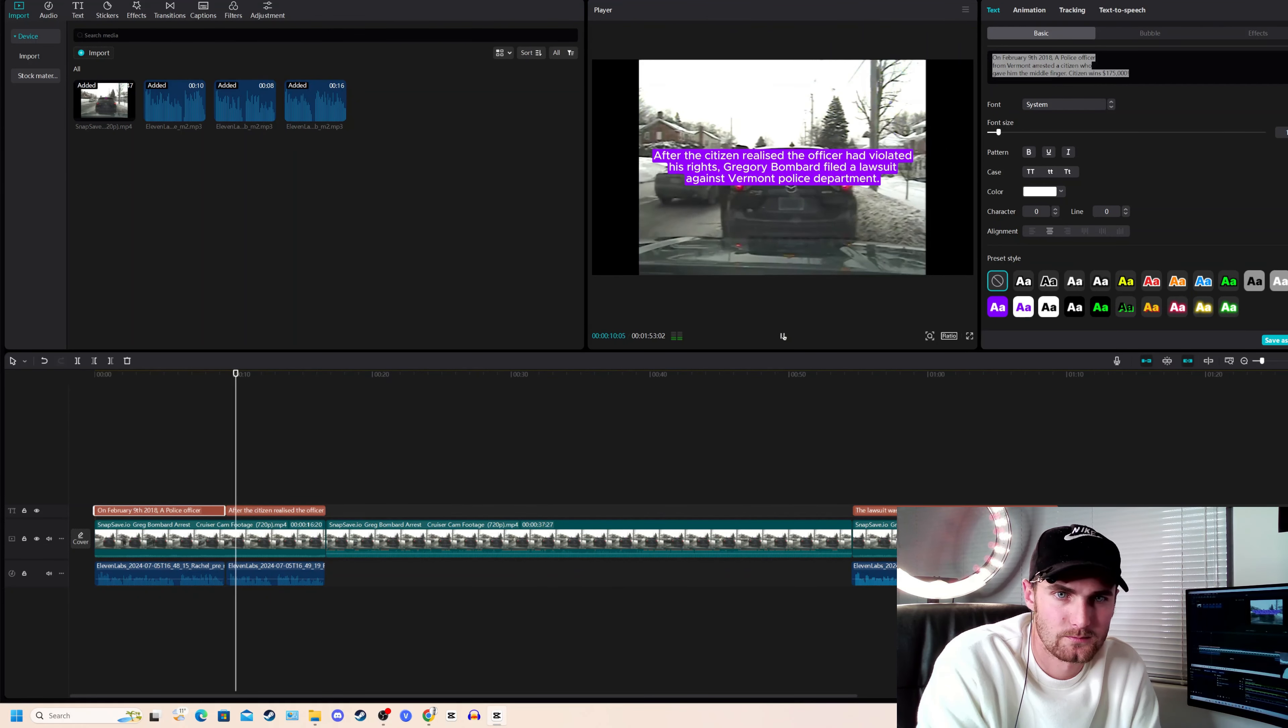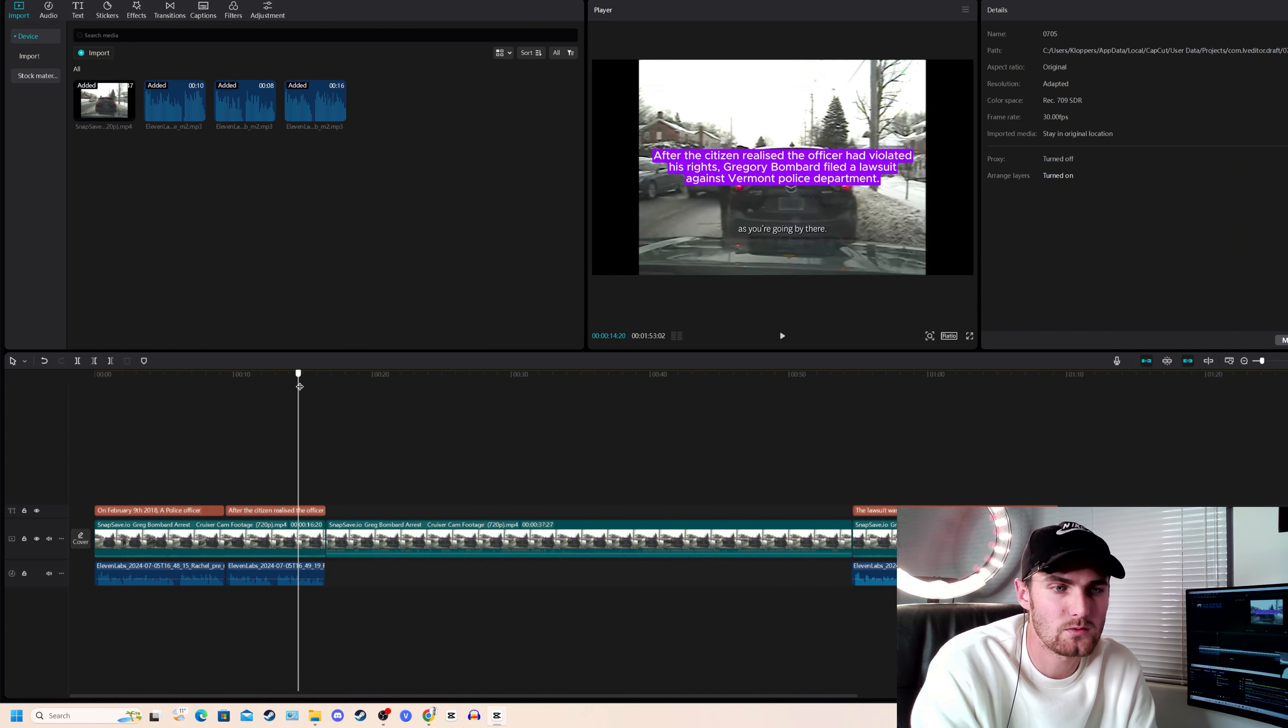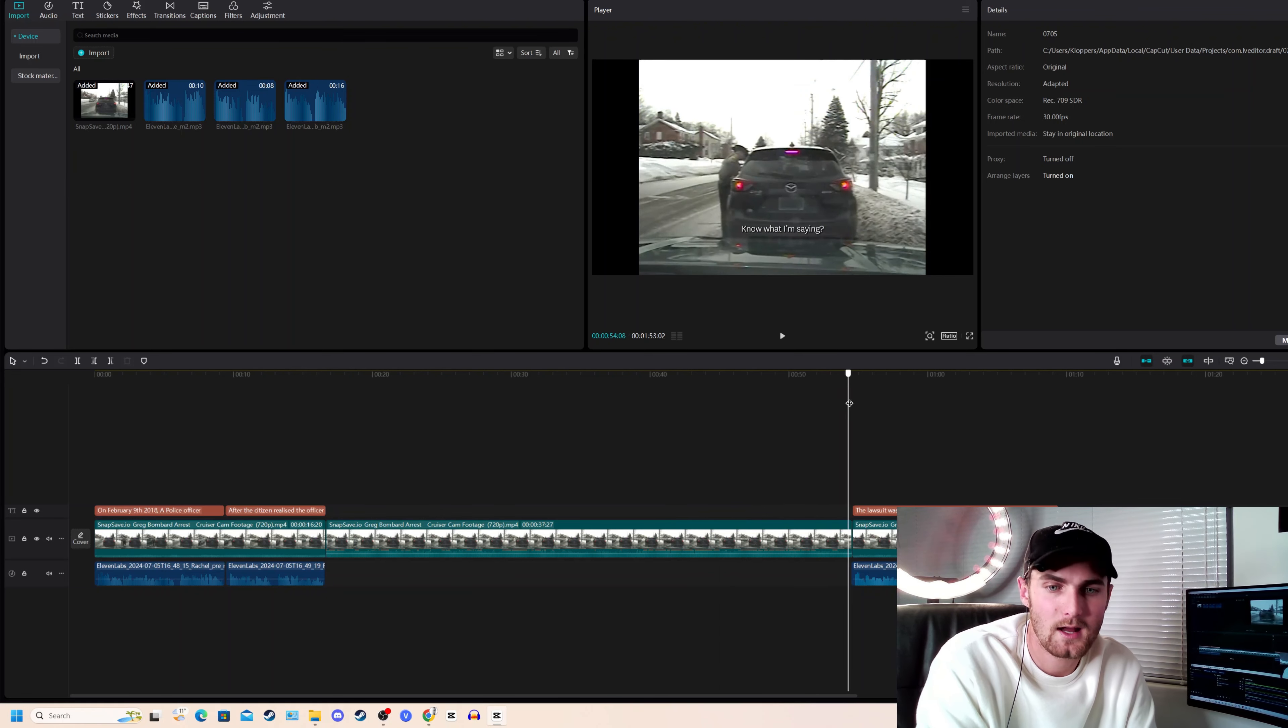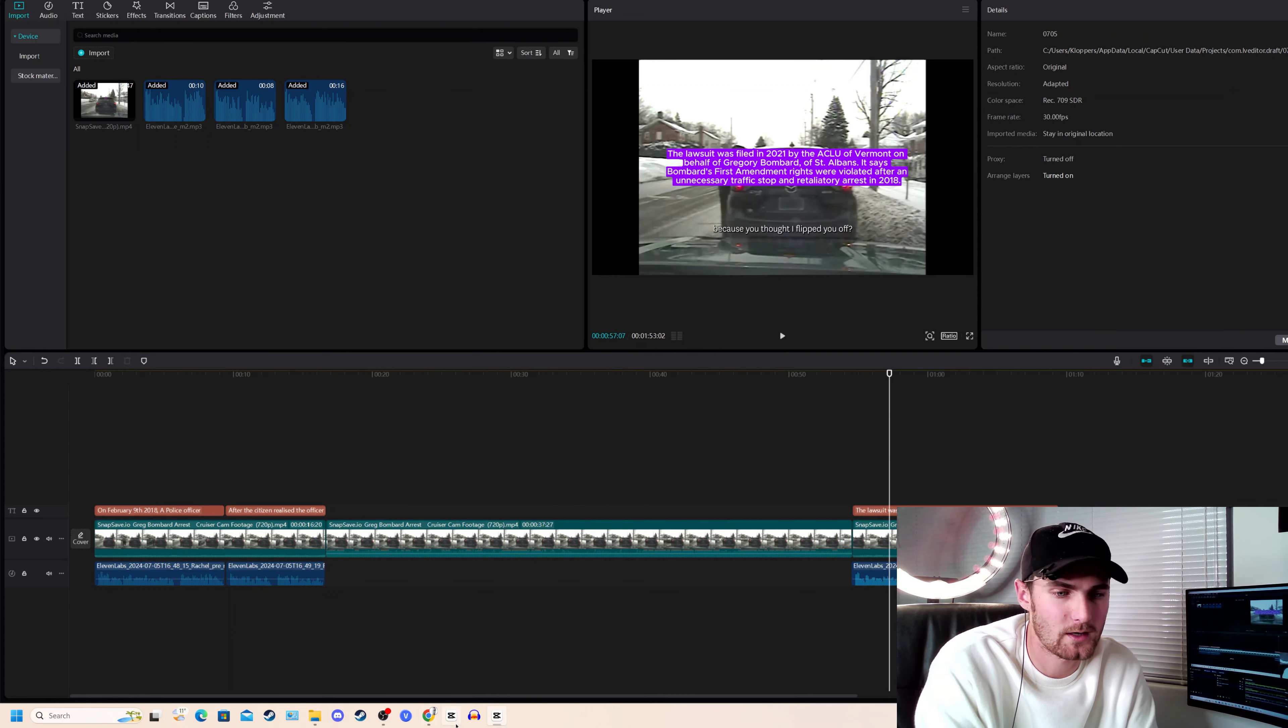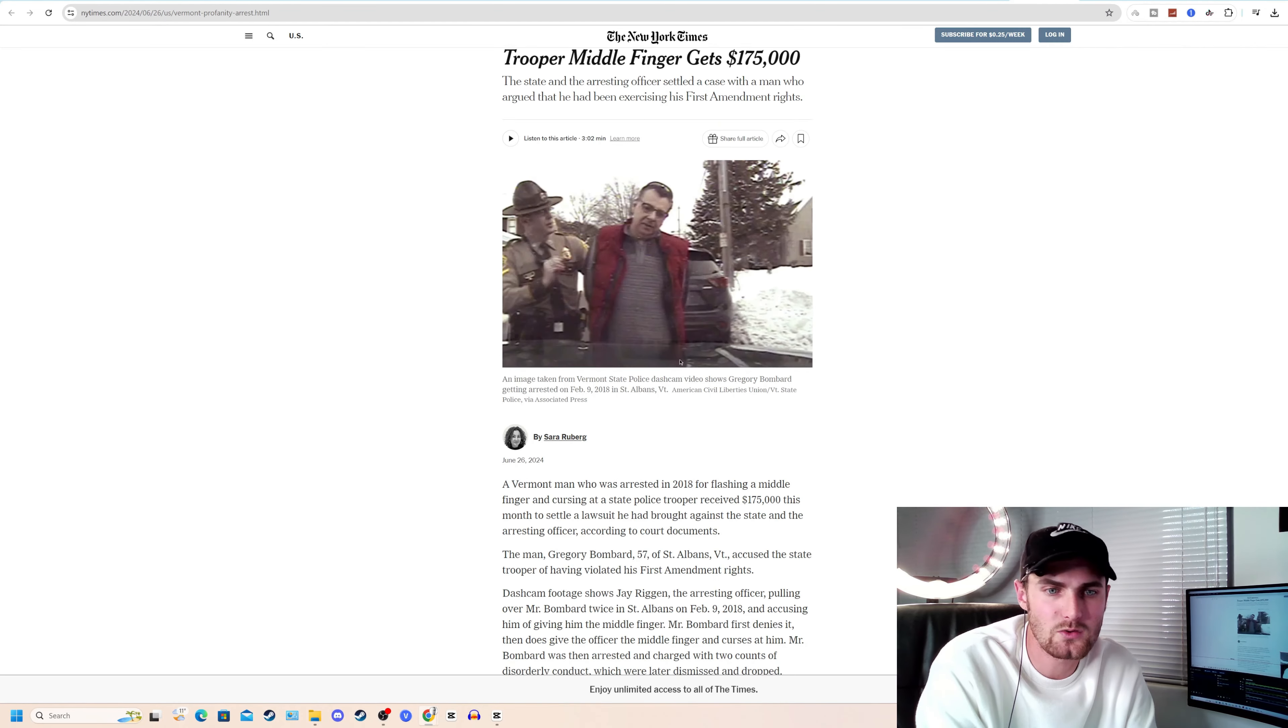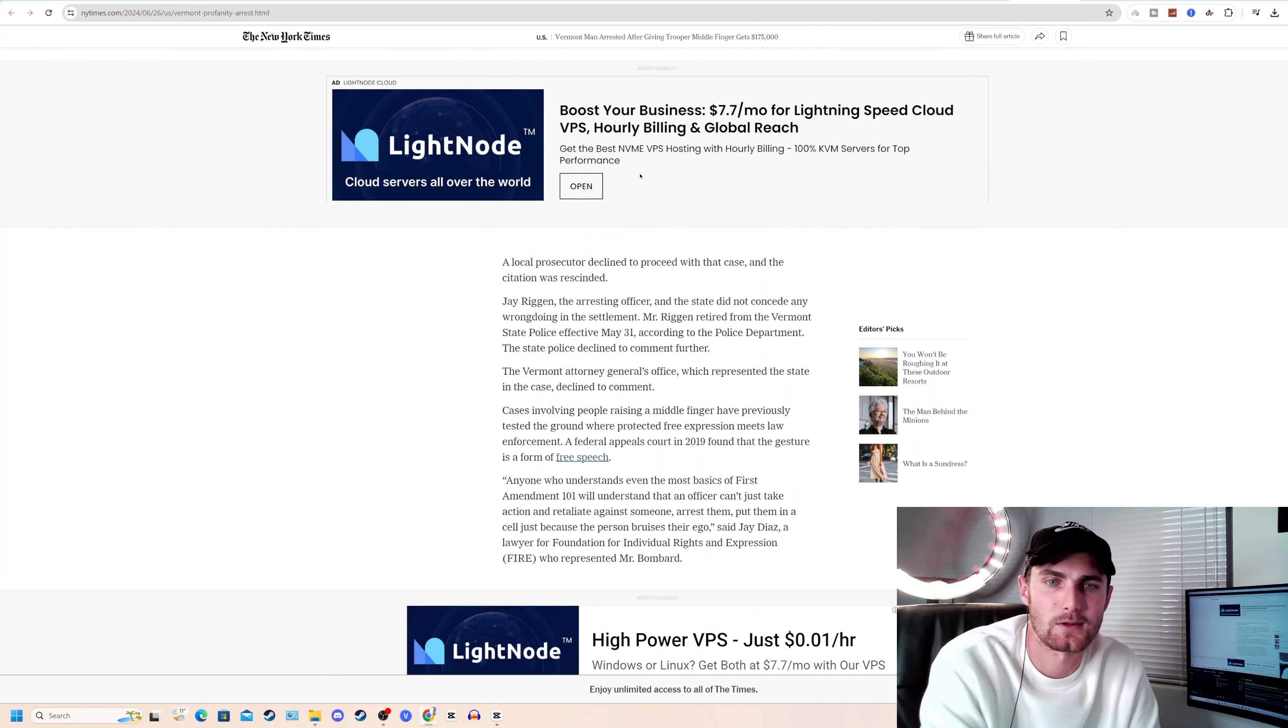After the citizen realized... Extend this text for the length of the voiceover. Then go into line two, then you can give it a break for a bit. Let the rest of the video play out so that your audience can see what's happening. And then start with more information. The lawsuit was filed in 2021 by the... Okay, the lawsuit was filed in 2021. And just continue turning this entire news story into a video like you're doing with the dash cam footage playing in the background. As simple as that.